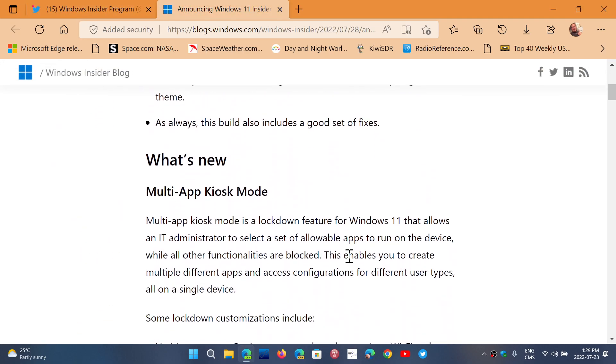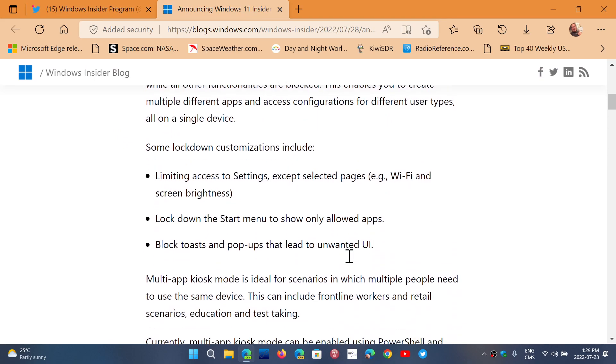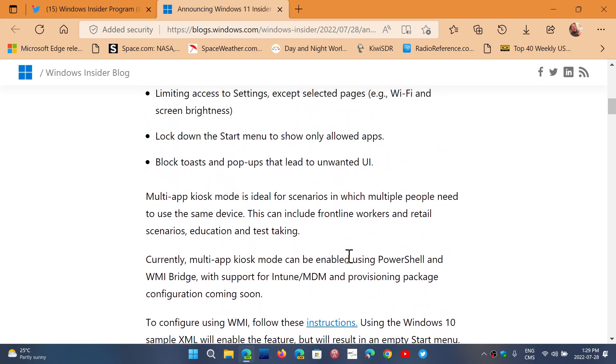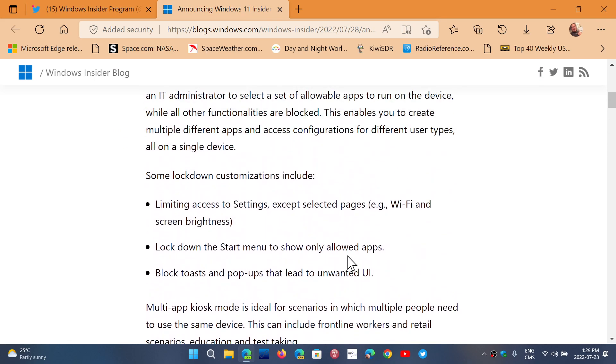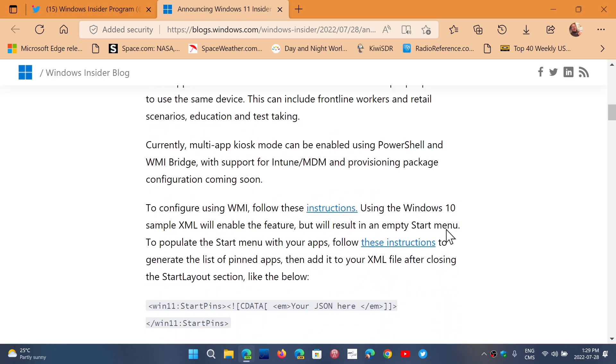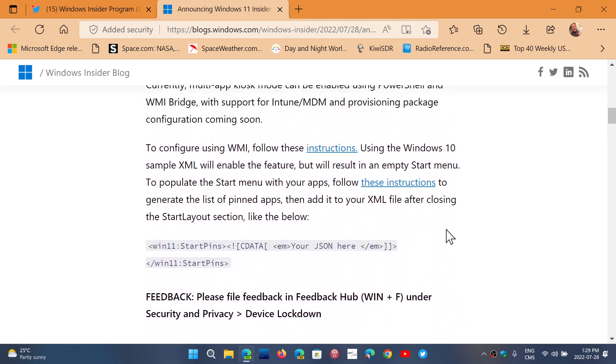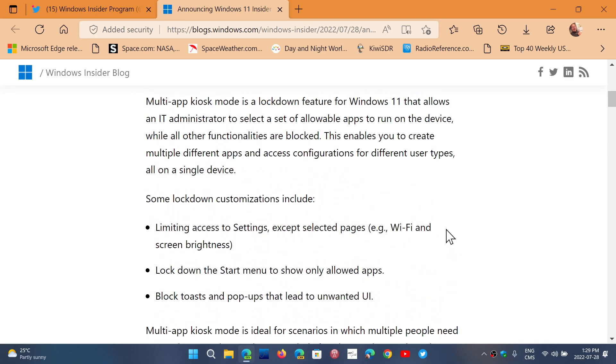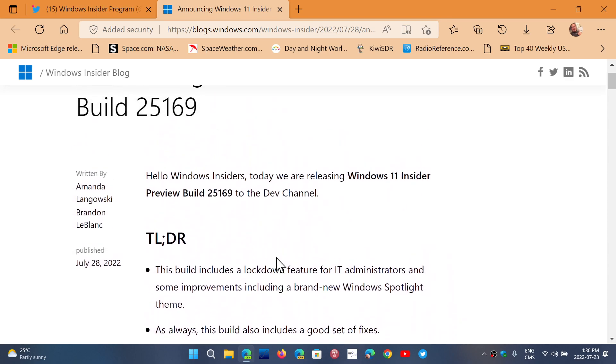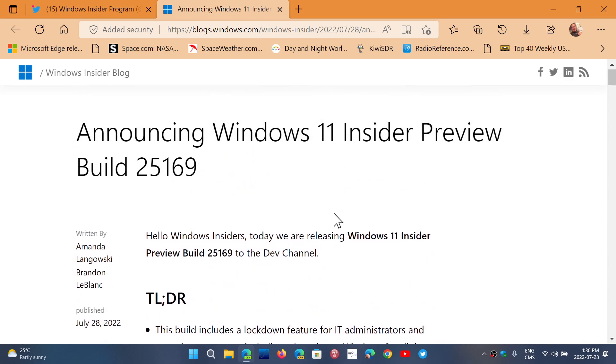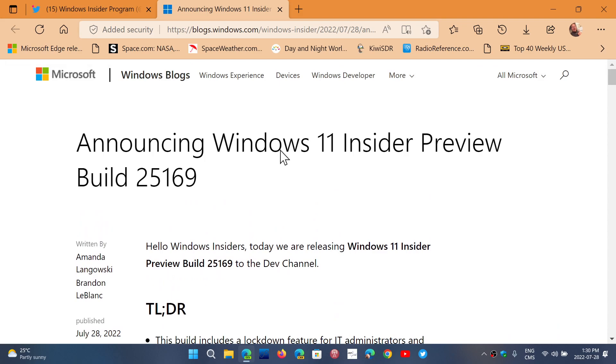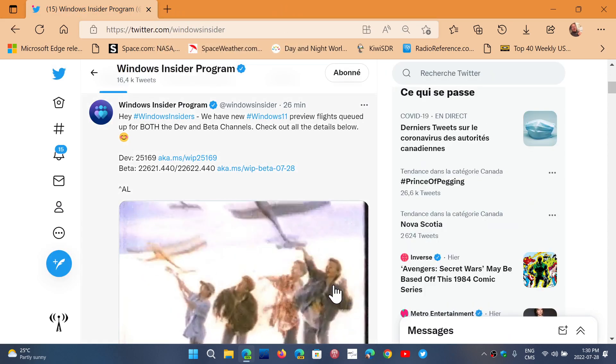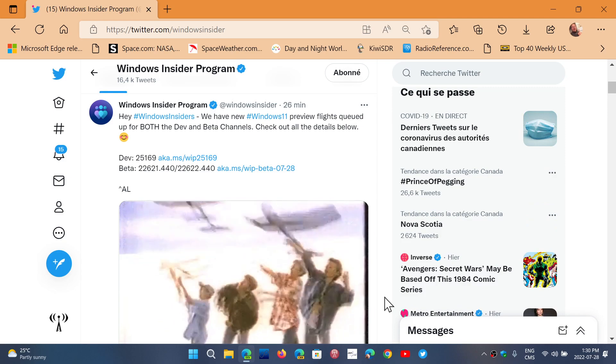Let's see here what's new - multi-app kiosk mode, some lockdown features, not that much else. Kiosk mode is that mode where you can turn your tablet or PC into a demonstration device. If you have a menu for a restaurant, for example, you can turn it into kiosk mode to show the menu.